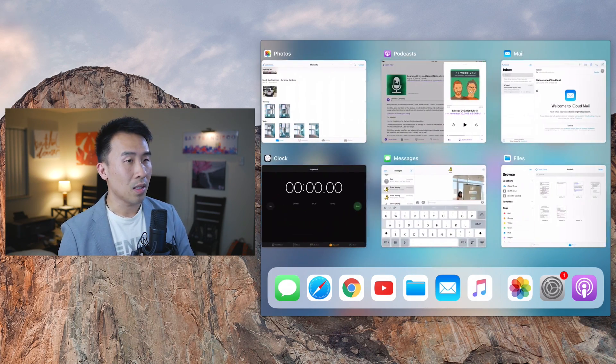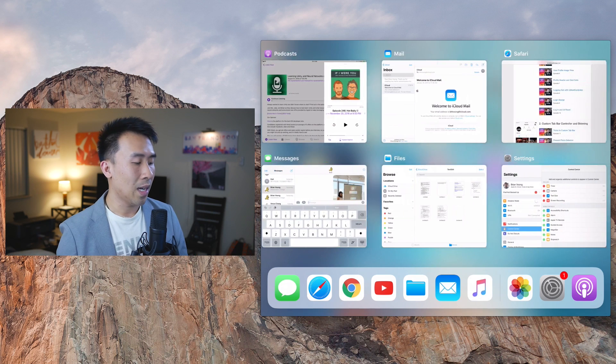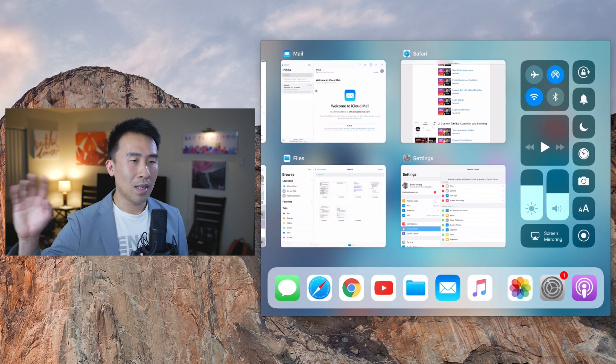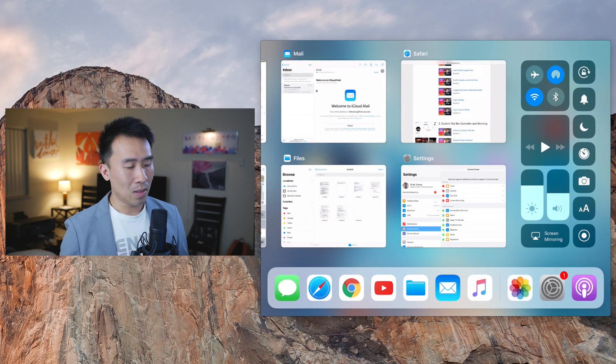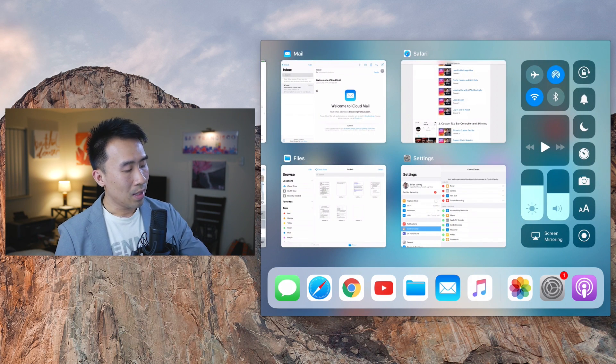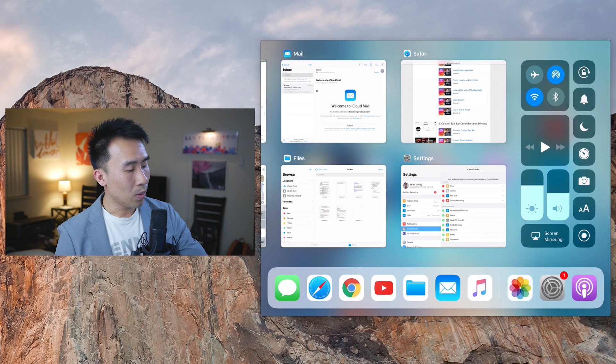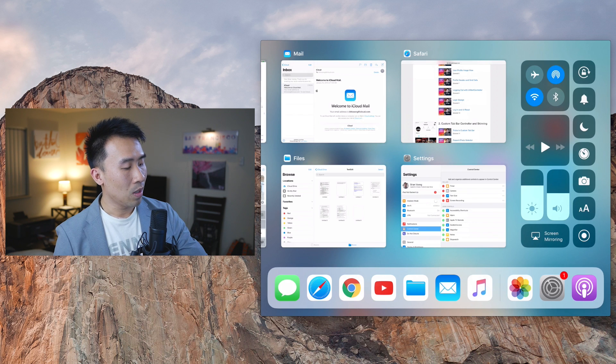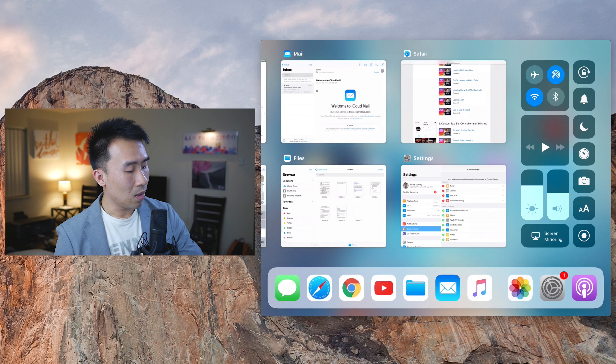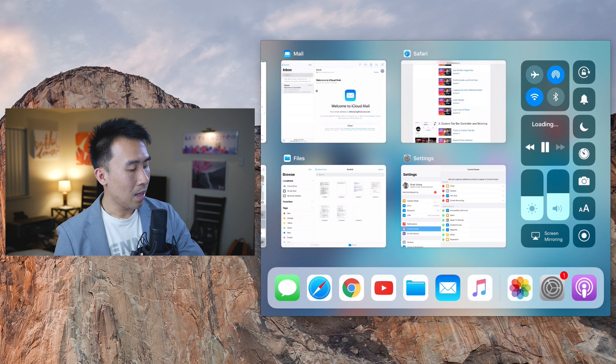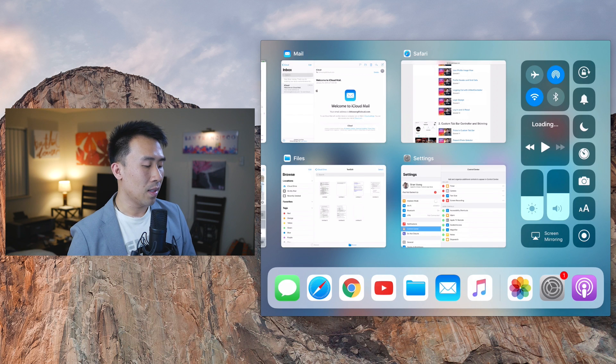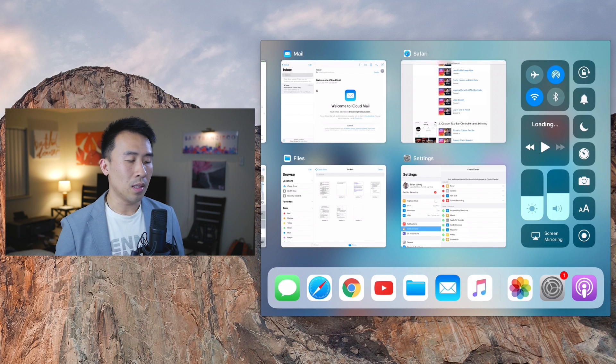And on the right side of the screen is this new control center, which allows you to quickly access some of the things like Wi-Fi, play music, and also the brightness of your device. Now on your right side of the screen is something that's totally new, and these are kind of the quick access buttons for your device.